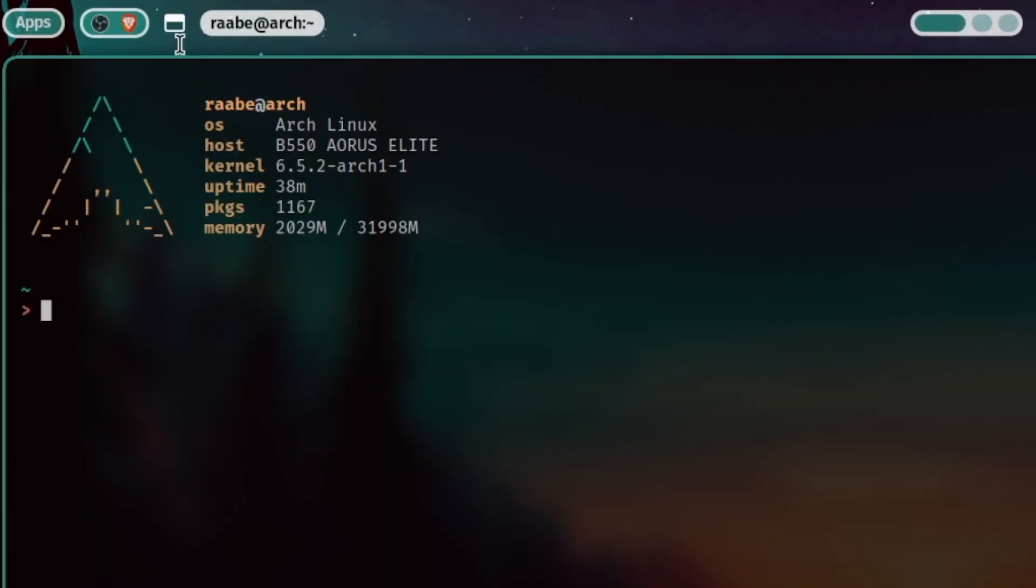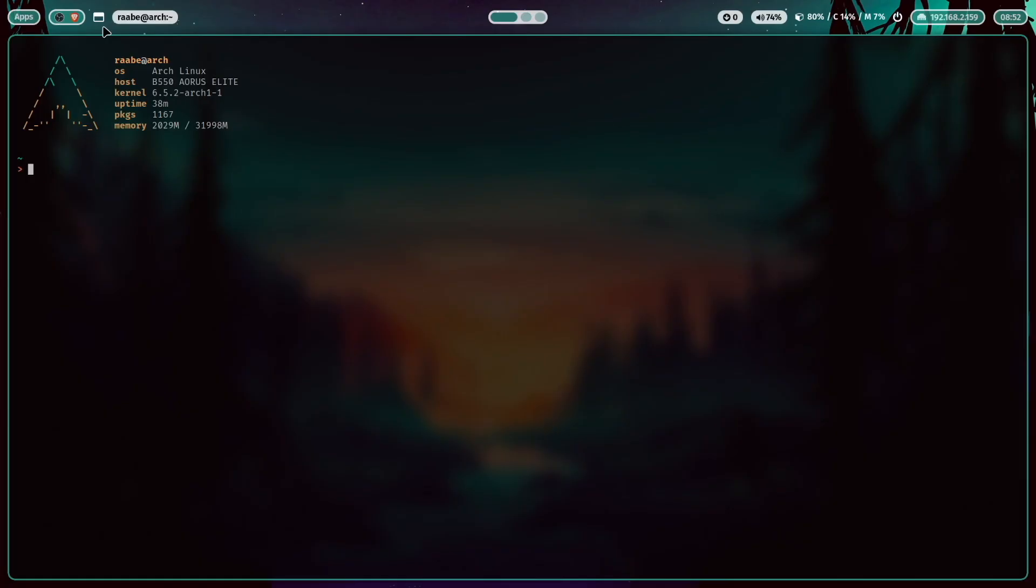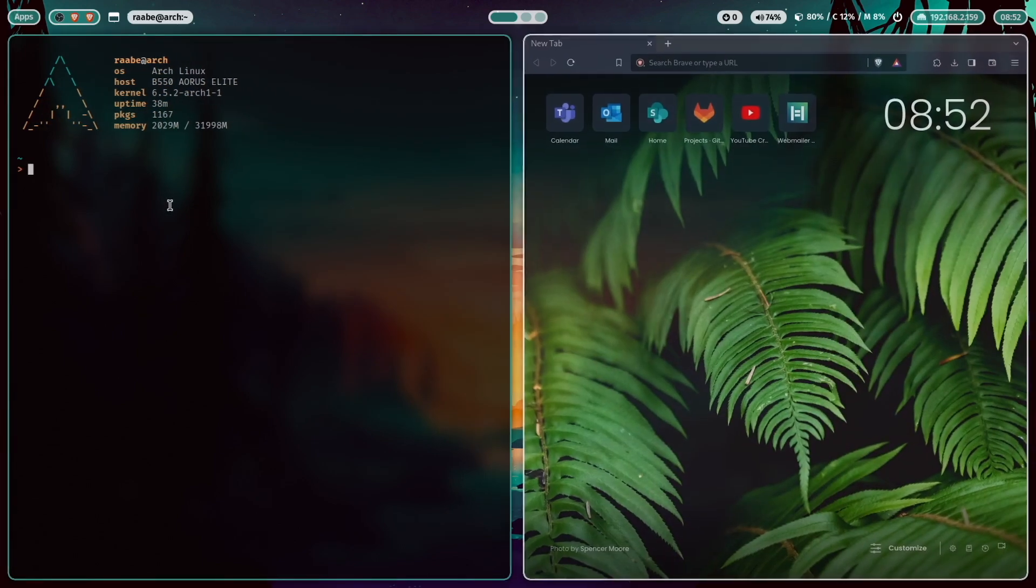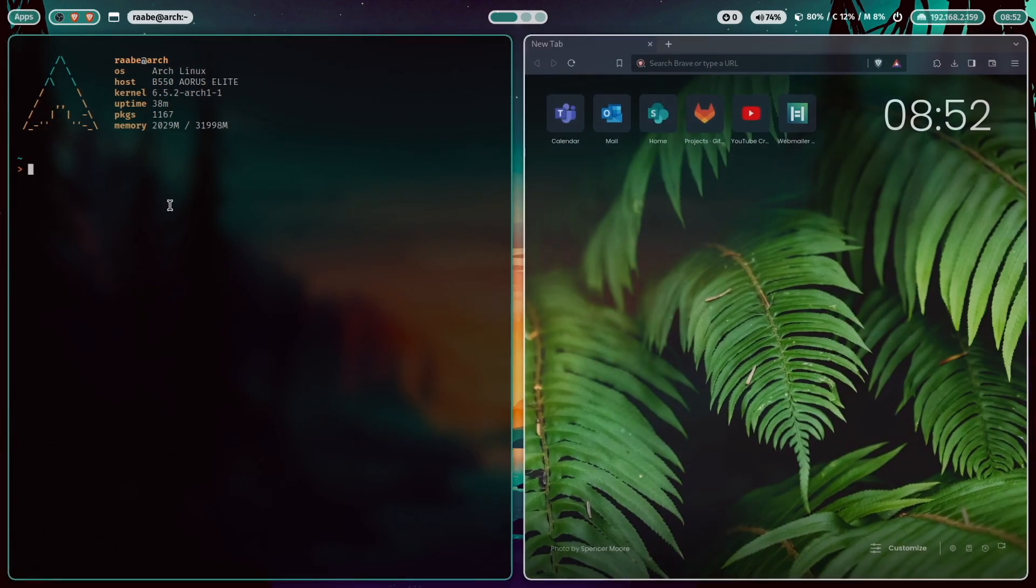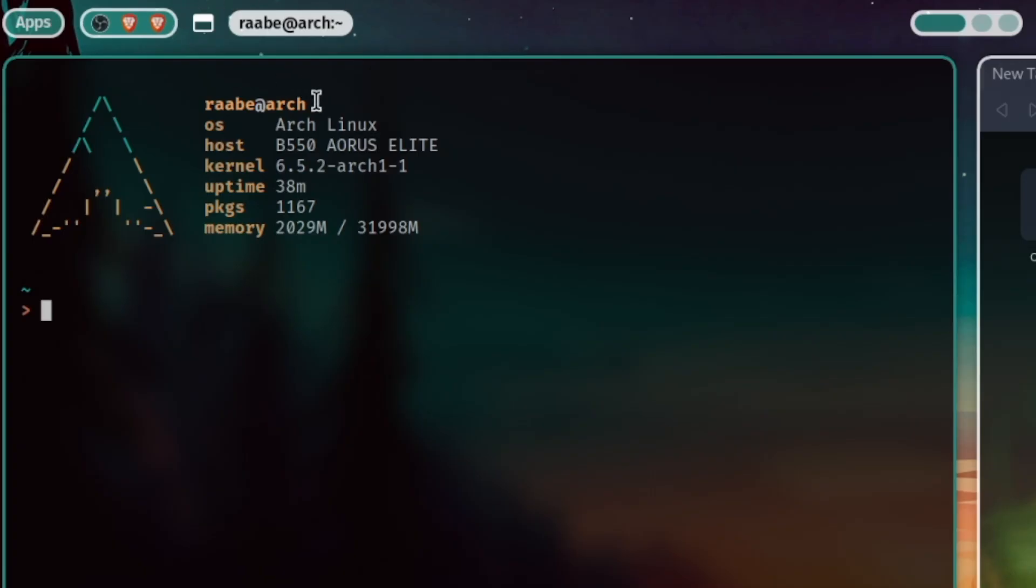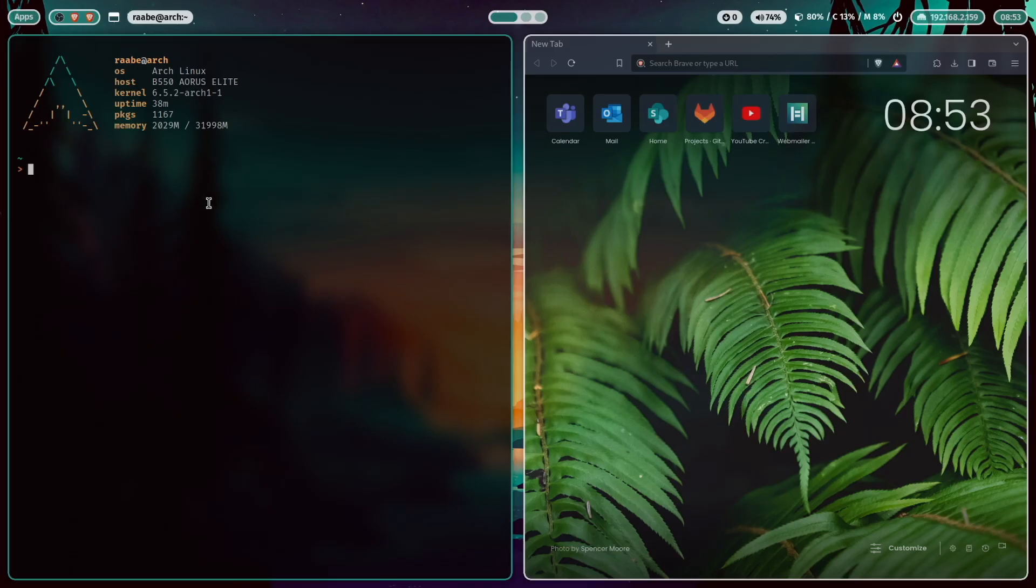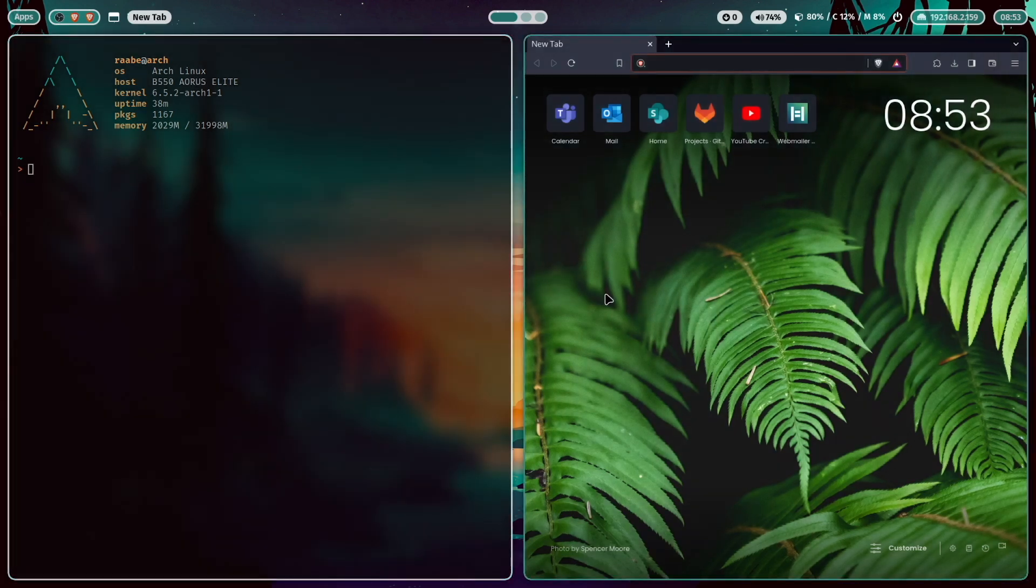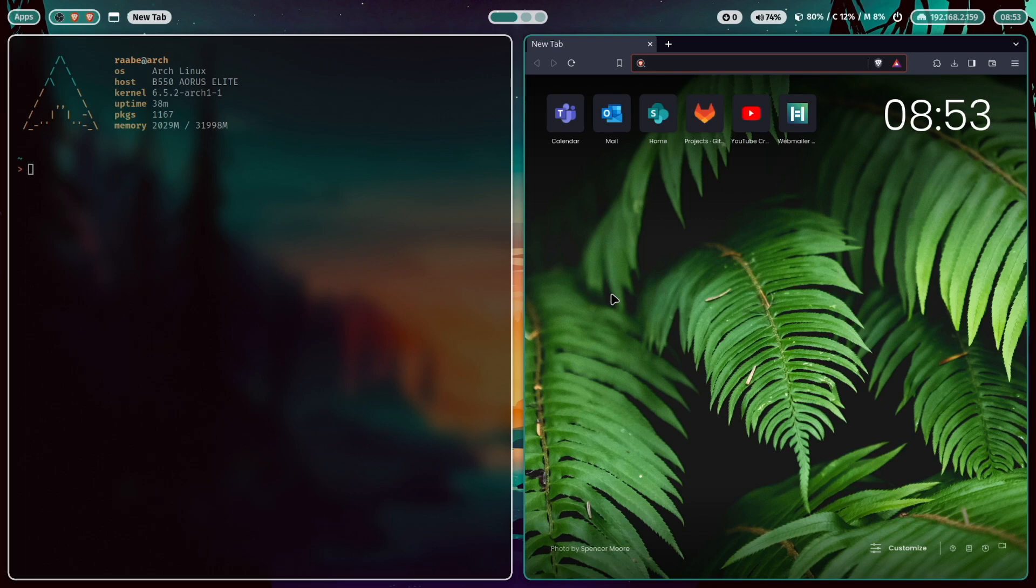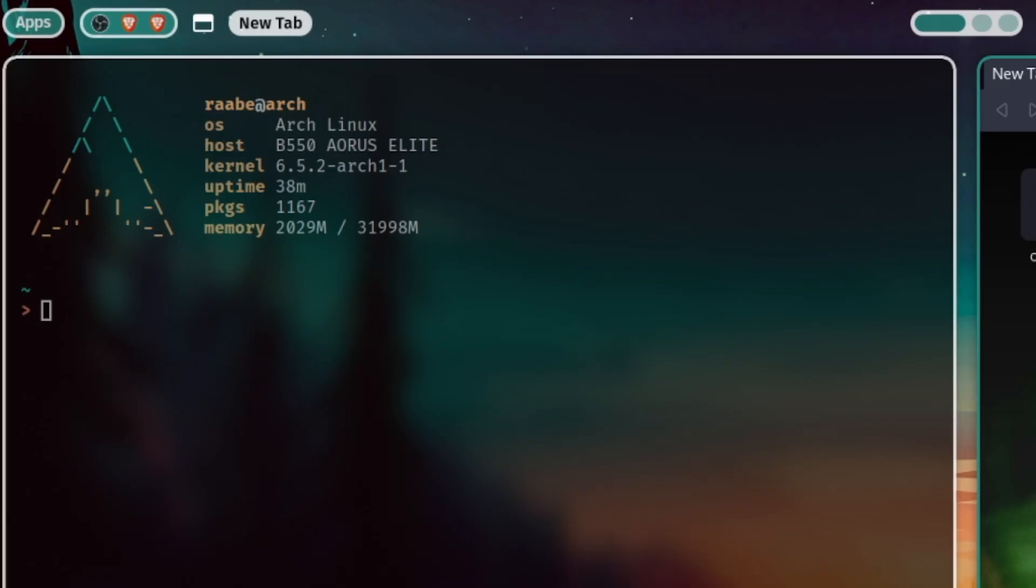Then a custom icon. So whenever I need a browser, then I can click the icon and the Brave browser pops up. The next is again a standard module of Waybar. It shows the title of the focused window. You see the mouse is currently over the terminal, but when I move the mouse to the Brave browser in Focus Brave, then you see that the label changed and shows new tab.